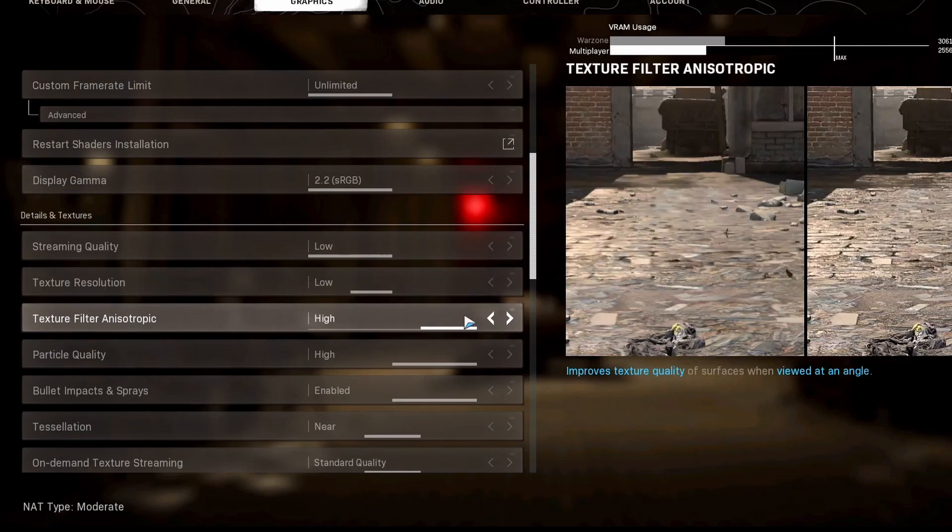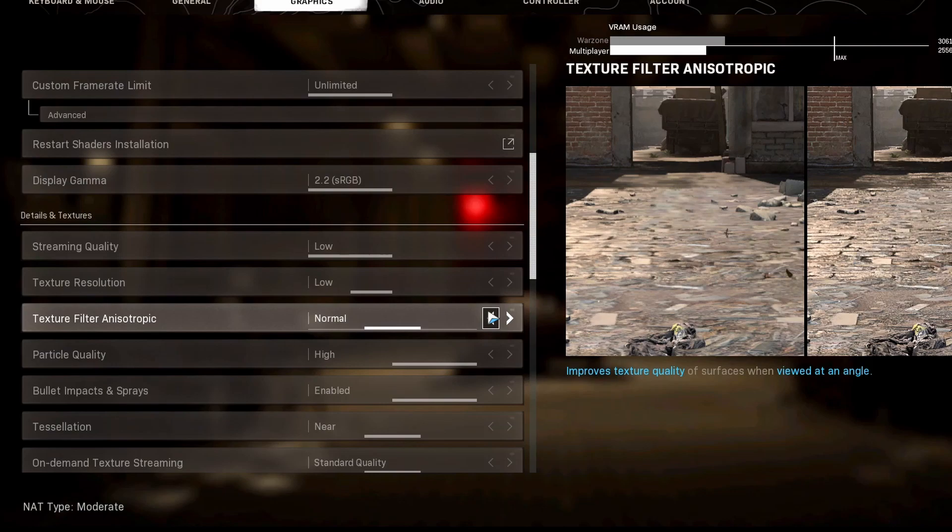As for your anisotropic filtering, this is one that does not really affect your FPS. It doesn't really affect much. So we actually like to put this one at high. You're going to notice this does not affect your FPS.